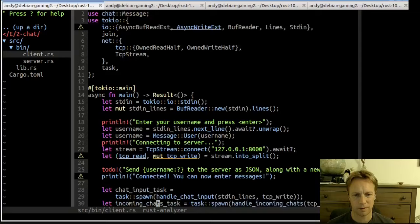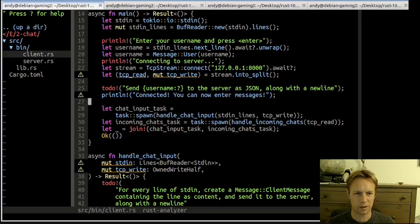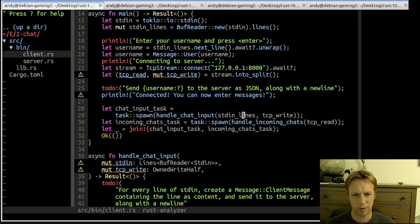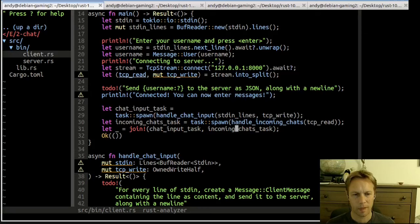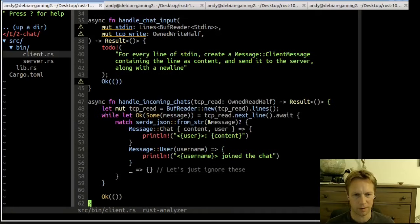We need to send our username as JSON to the server along with a newline, and then it'll tell us we're connected. Then we're going to spawn a task for handling input — every time we get input on stdin it's going to handle it by sending stuff to the right stream. It's also going to spawn another task for handling incoming messages so it can print them out. Then a join to stop when both tasks complete.